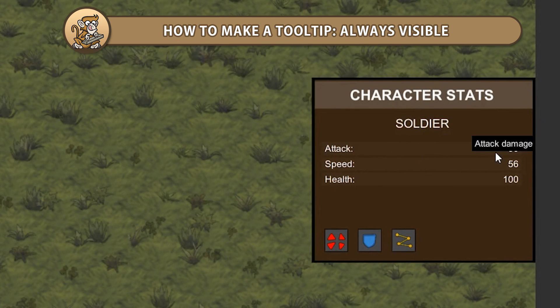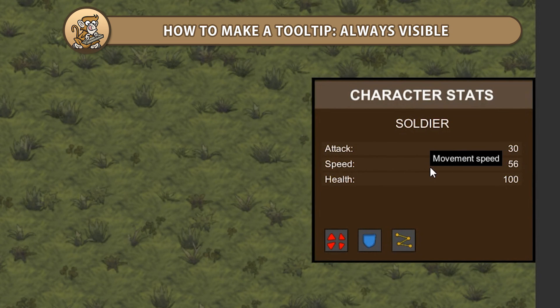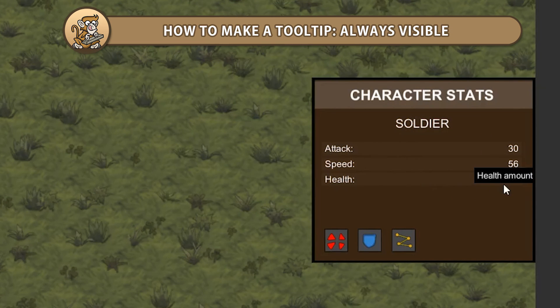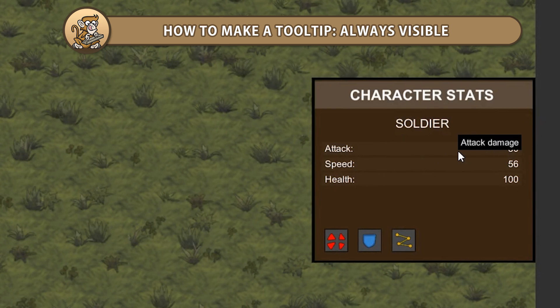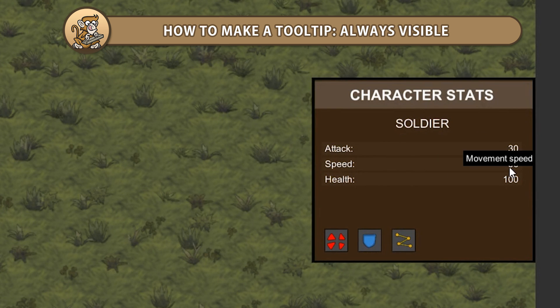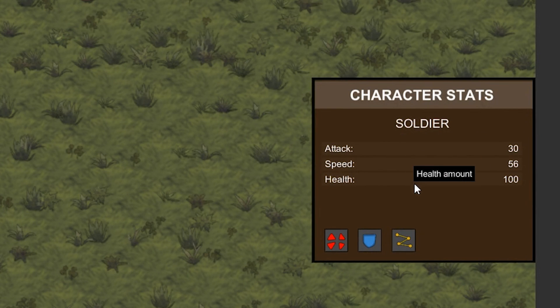Hello and welcome, I am your CodeMonkey and in this video we're continuing to make a tooltip in Unity. We're going to make sure our tooltip never leaves the screen and is always on top. Let's begin.